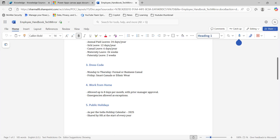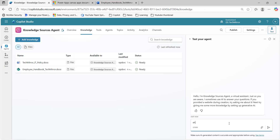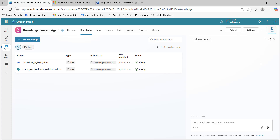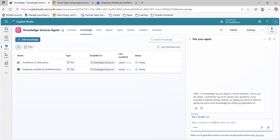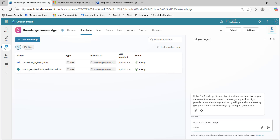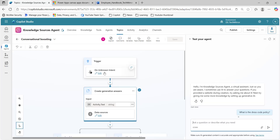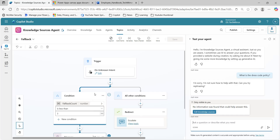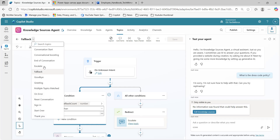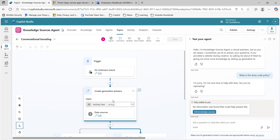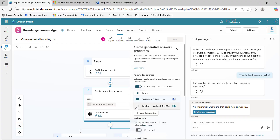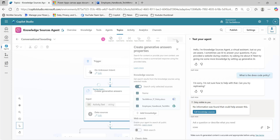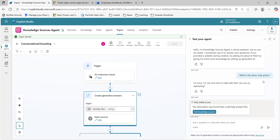Now this document is also ready. Let's query: 'What is the dress code?' I will first refresh the test settings before testing my agent. I will ask: 'What is the dress code policy?' Here, again, the unknown intent topic got triggered, and it's saying 'no information was found that could help.' I will go and click on knowledge sources — this is the fallback one. I will go to conversational boosting.